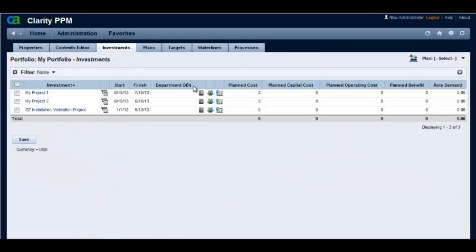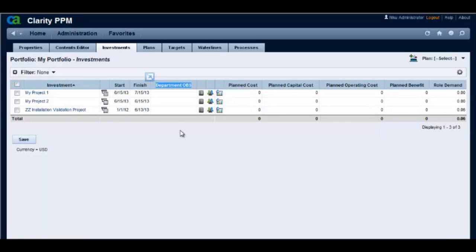Please note that the department OBS attribute is added to the view but the values are not there. You need to run the synchronized portfolio investments job for this attribute to show the values.